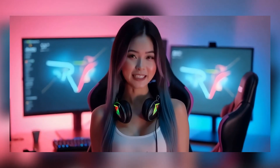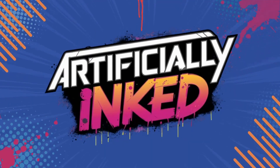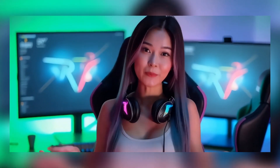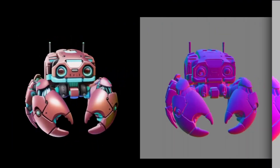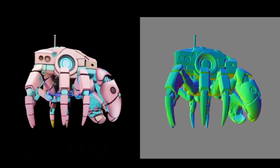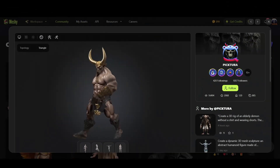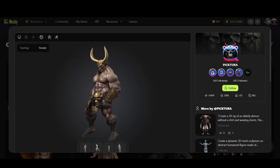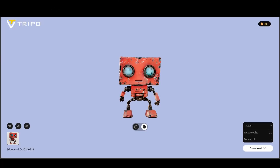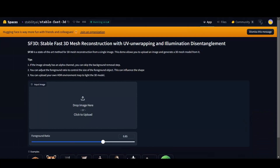Hey there creators, my name is Lexi and welcome to Artificially Inked. Are you searching for fast, easy, and free ways to create 3D models? Well you're in luck, because we've tested five incredible tools that can get the job done in no time. Let's dive into today's review.